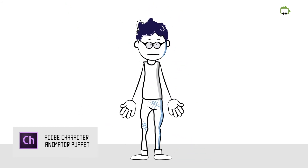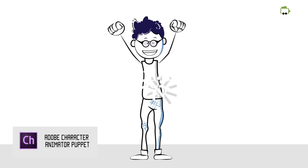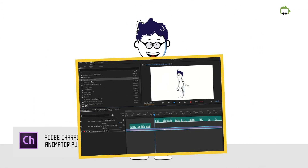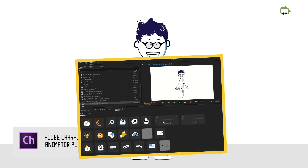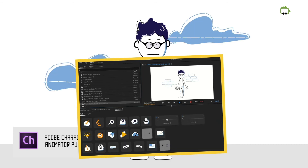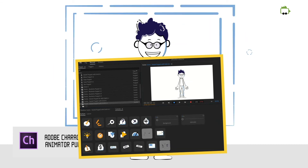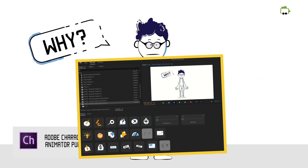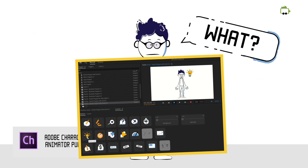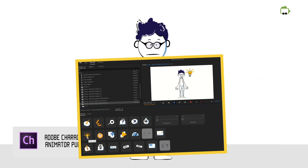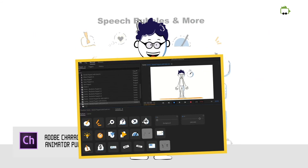Oh, almost forgot. I also come with a background and effects puppet file. You can drag it into your scene and add backgrounds, different symbols like question marks, question boxes, targets,